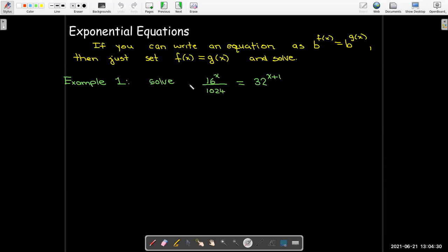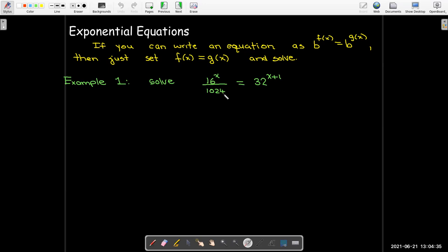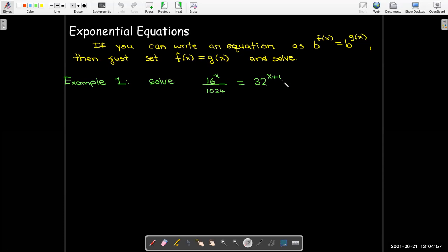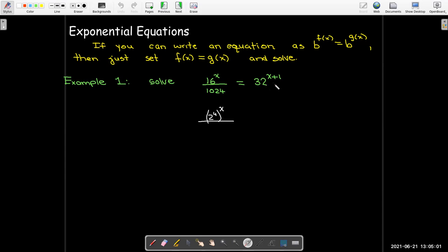Here's an example. Let's solve 16 to the power of x over 1024 equals 32 raised to the power of x plus 1. I don't have powers with the same base. This isn't even written as a power on the left-hand side, and the base over here is 32. The only power I see here has base 16. So the way it's written, I can't use this property, but I can rewrite everything in this equation as a power of 2.